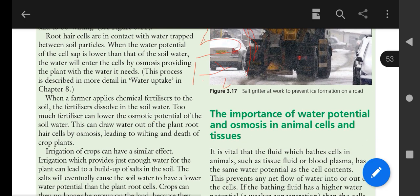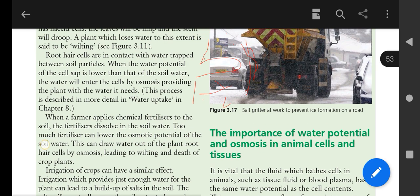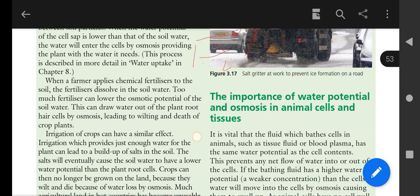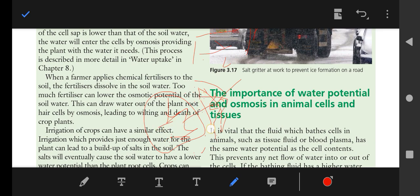When a farmer supplies chemical fertilizer to the soil, the fertilizer dissolves in the soil water. Too much fertilizer can lower the osmotic potential of the soil water, drawing water out of the plant root hair cells by osmosis. If the farmer provides a large quantity of solutes or salts to the environment, there will be less water outside and more water inside, so water molecules will leave the cell and the plant will become wilted.